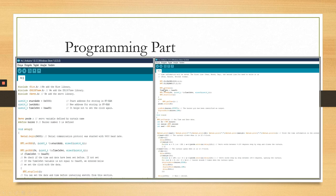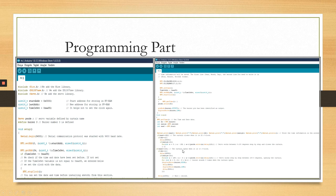Here is the programming part. The important part of the programming is here. You can see the opening code — we are changing the time for ourselves. At 10 AM, the curtains open. Here is the closing time: at 10 PM, the curtain closes automatically.